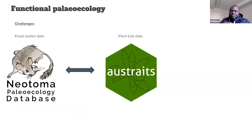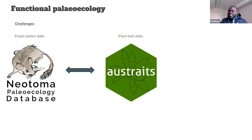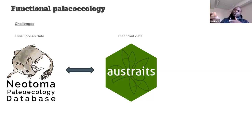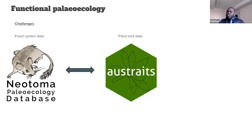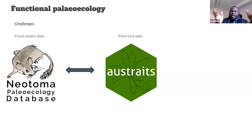One reason there haven't been many studies in this area is the challenges associated with data processing. You need to first process data from the pollen database, making sure the taxonomy is well harmonized and coverage is in place. Then you also need to sort through the traits database, which can be much more enormous than the pollen database — sometimes hundreds of thousands of data points — and then select an appropriate method to link these two datasets together.